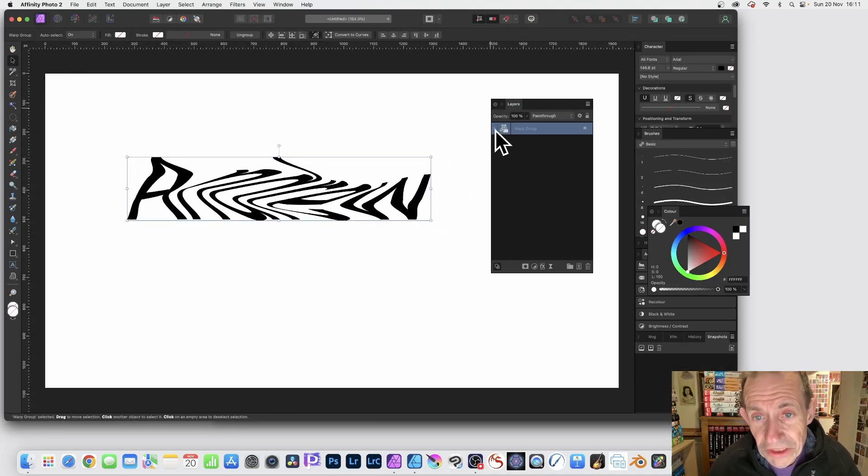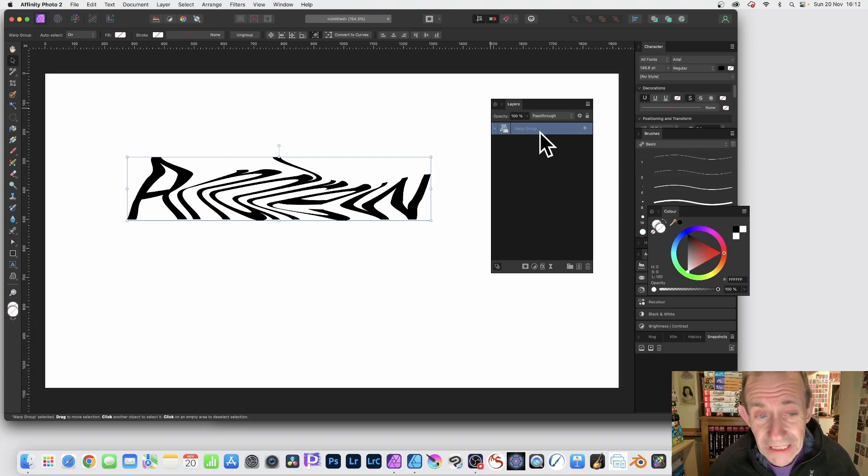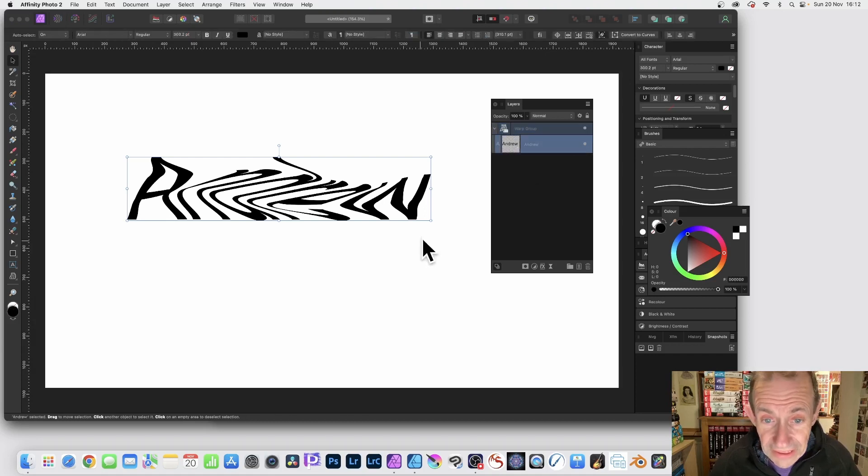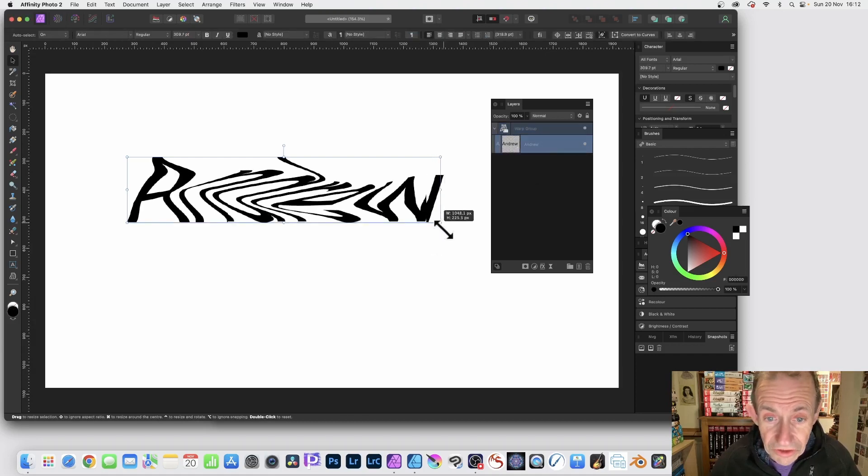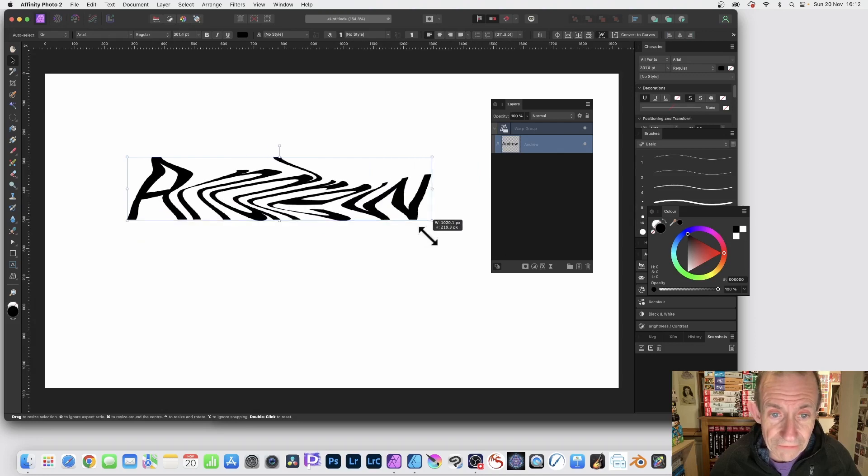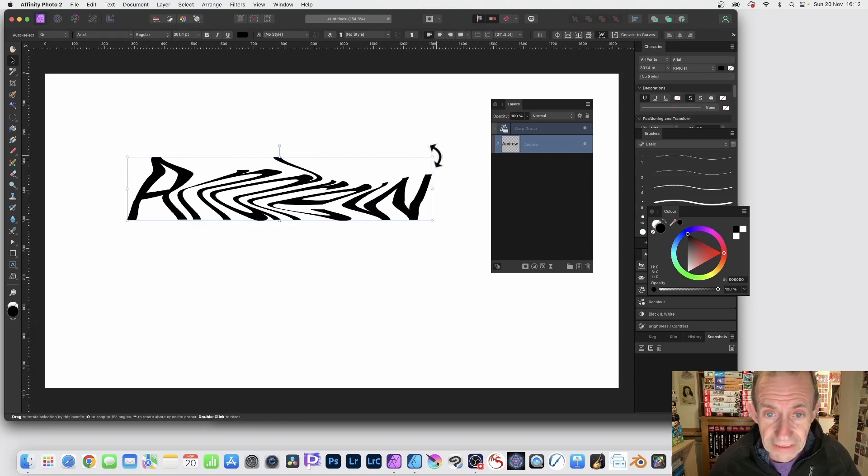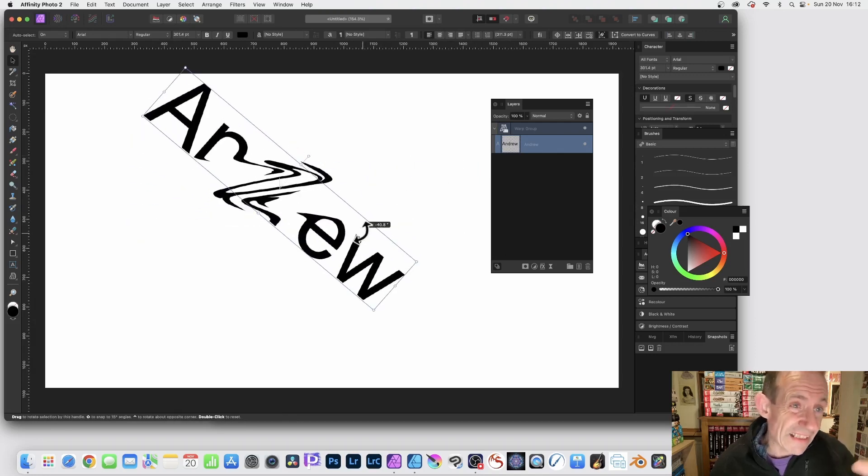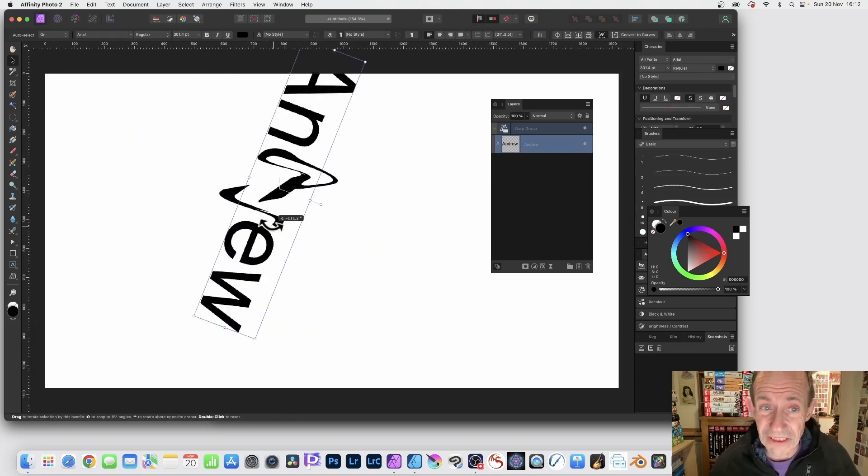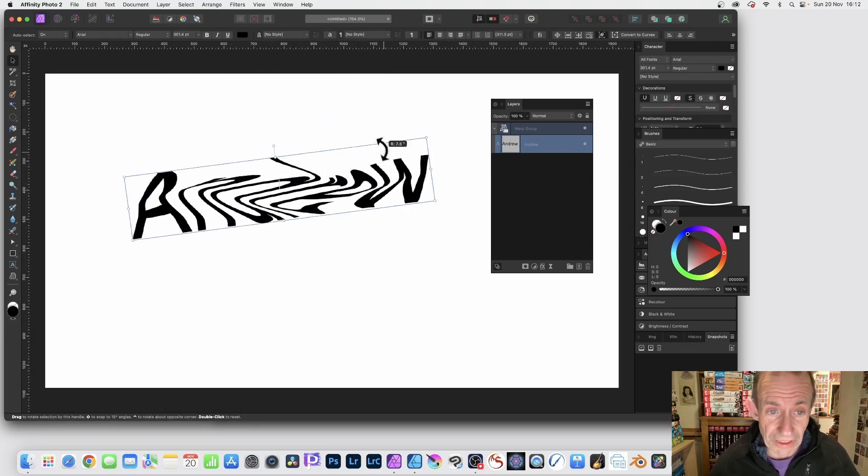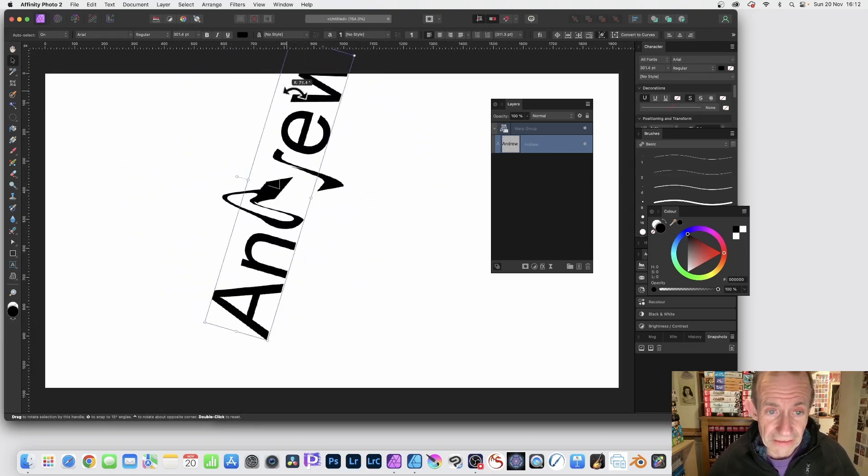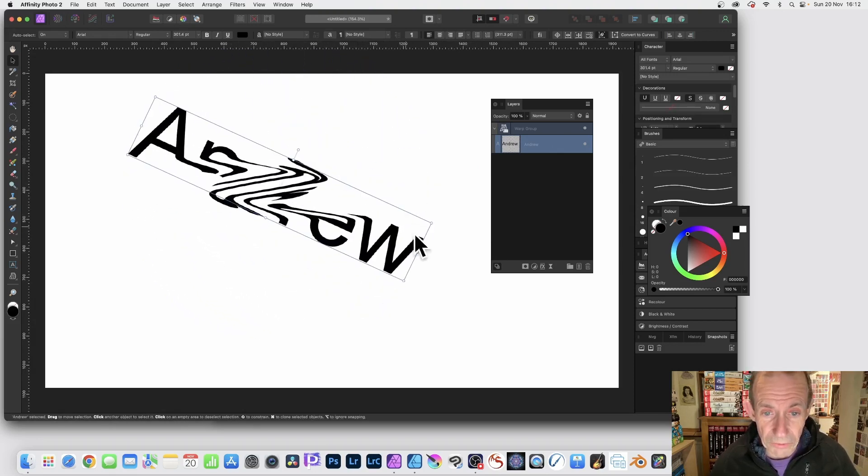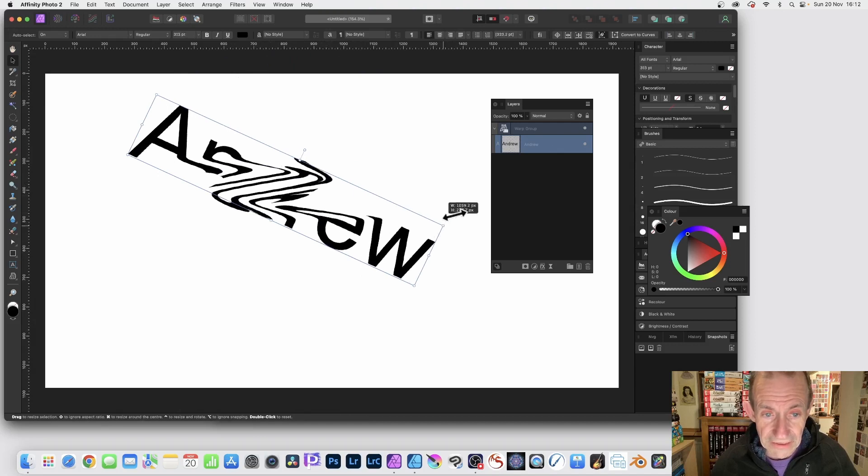But you'll notice in the Layers panel you've got this option here, Warp Group. It's added this warp. And you can click that out and you can still go to this text and modify that. So you can see as you drag that out, resize it, rotate it. And I think that's actually nicer than the Layer feature, personally. You can see as you rotate that, really nice way of modifying the text.